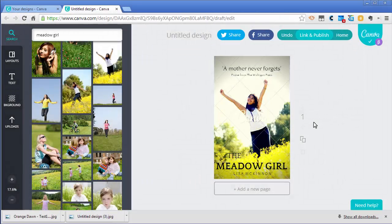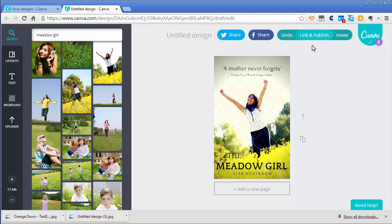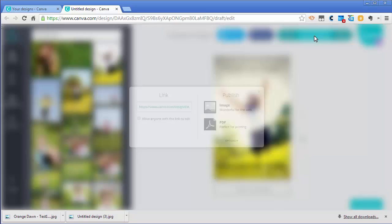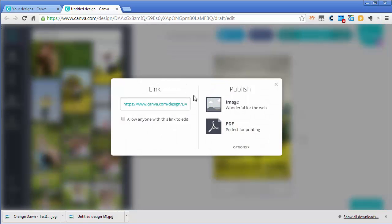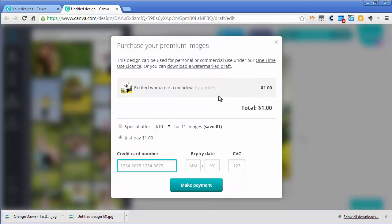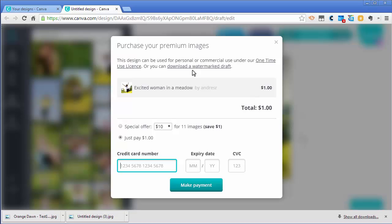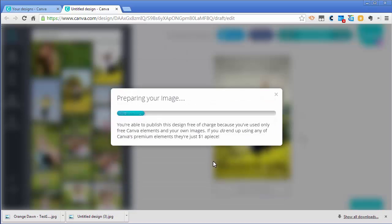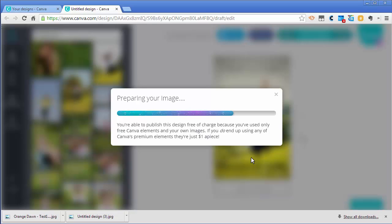If I wanted to save this design and use it, I could go to link and publish, and then click on the image. At this point you can buy the design. It's usually just a dollar, pretty cheap, and allows you to use this finished work in any way you want. If you're not ready for that yet, if you want to just share it and check your thumbnails, you can hit download a watermark draft. It will download the draft and that draft will have the Canva marking on it. It's a good way to try it out and see how it looks before you make the purchase.